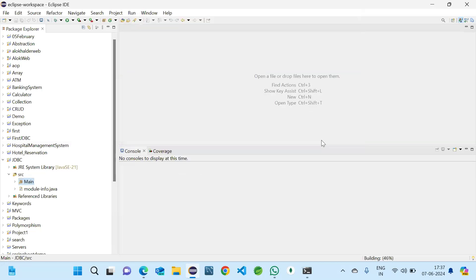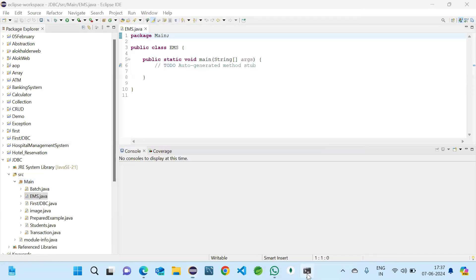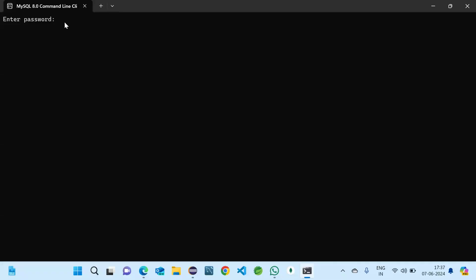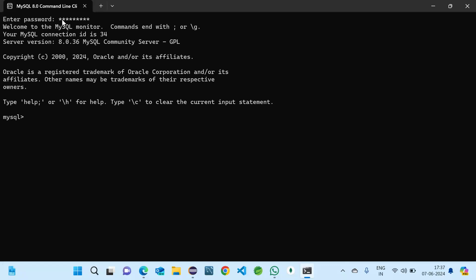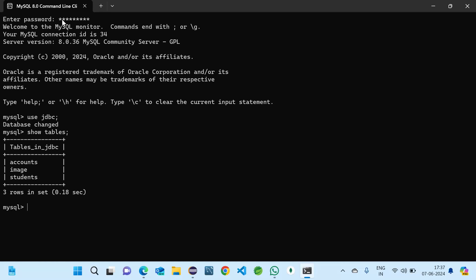Before that, we should create the table. Let me open my database. We are using JDBC. Till now we have three tables: one is accounts, one is image, and one is storage. Now we are creating the employees table.